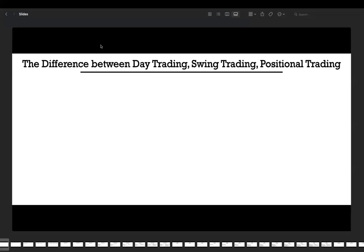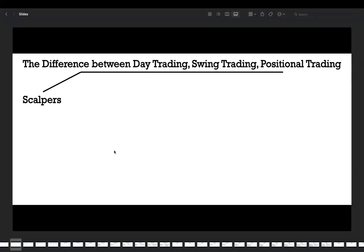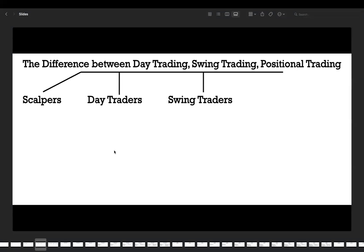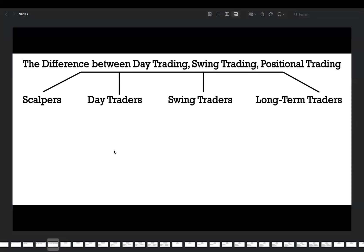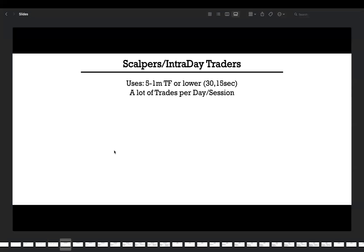From the previous lecture, we know that retailers are divided into four main types — these are trading styles. There are scalpers, day traders, swing traders, and long-term traders or investors. Sometimes we also call long-term traders positional traders. Today I will delve into each trading style, describing its details, advantages, and disadvantages. By the end of this lecture, you will understand what is better for you, and I will also recommend you what exactly to choose.